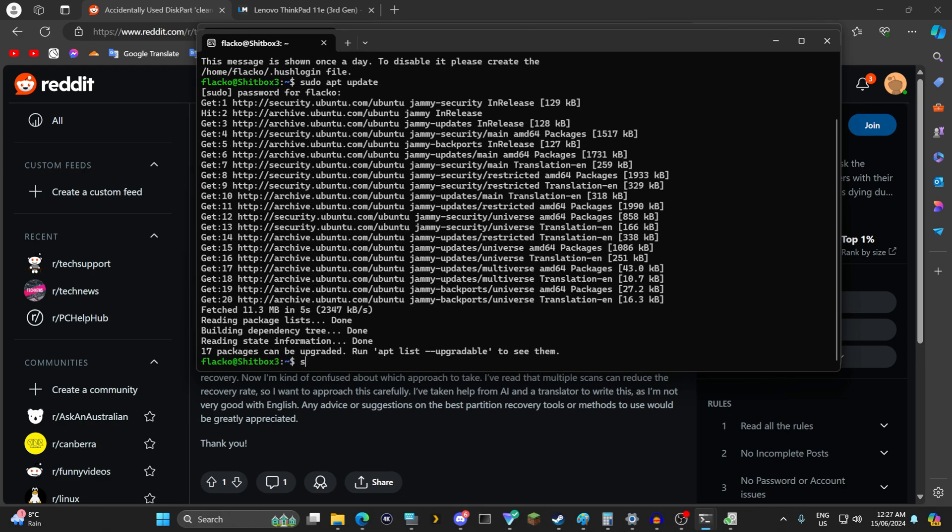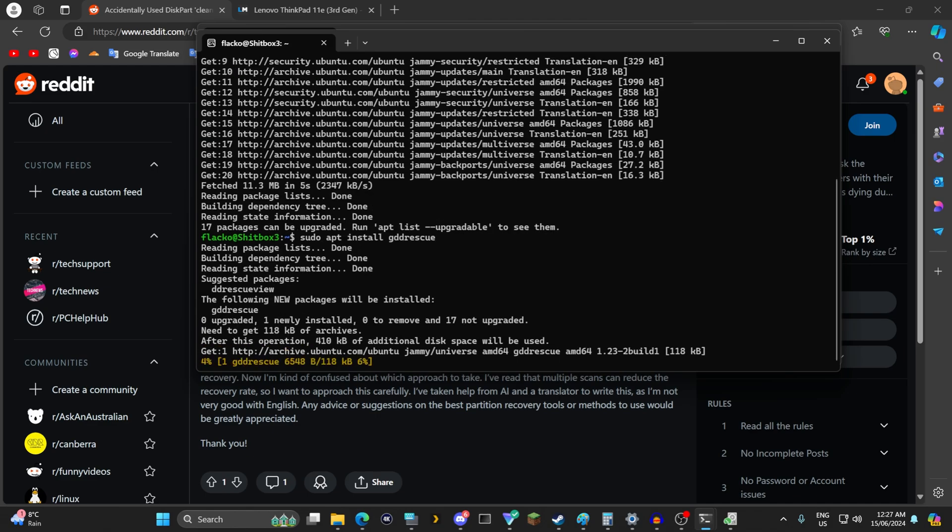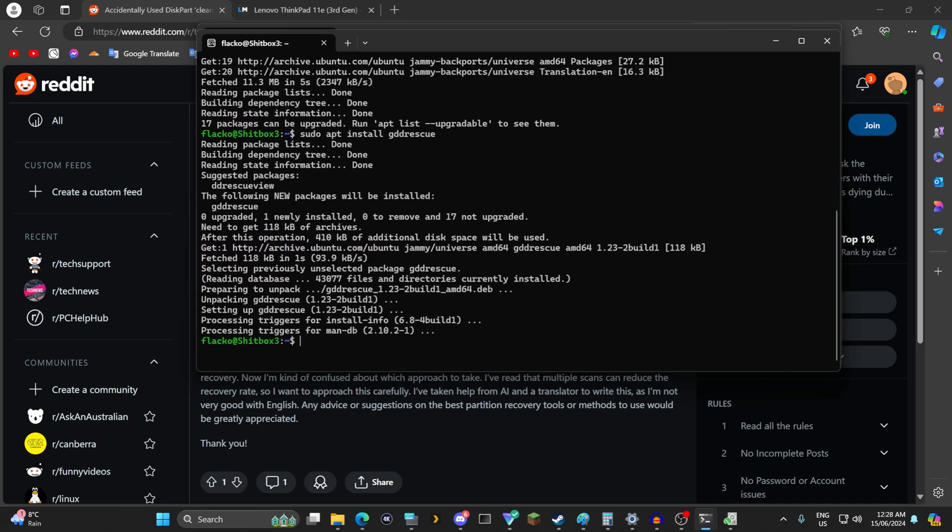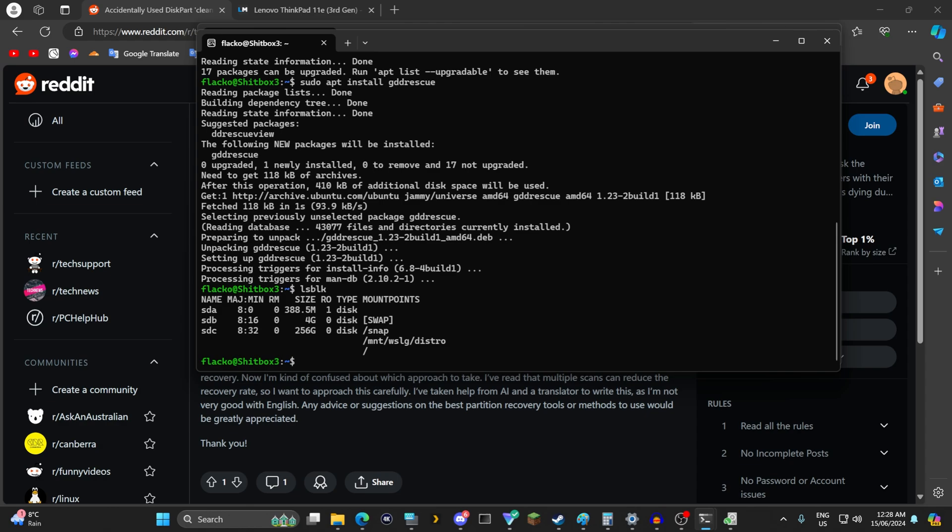And then you want to run the command sudo apt install gddrescue specifically gddrescue if you're using linux mint and then run the command lsblk to list all your drives. So I have sda sdb and sdc. You'll see those as well. What you have to do is figure out which drive is yours.